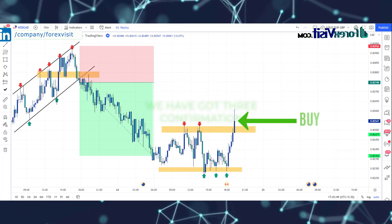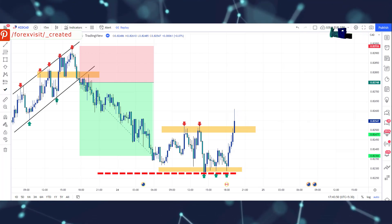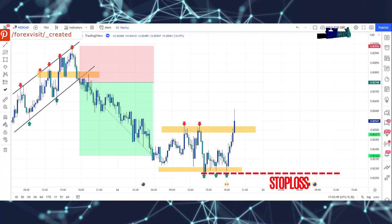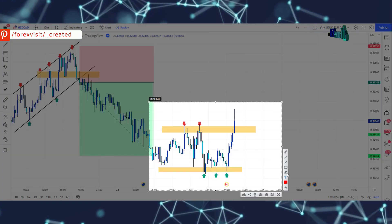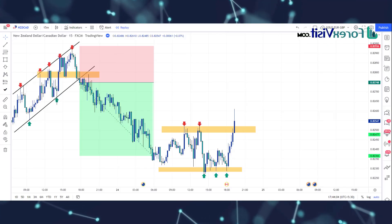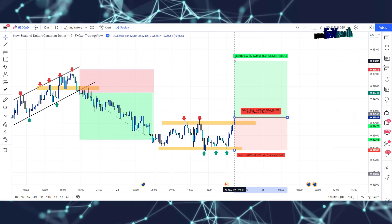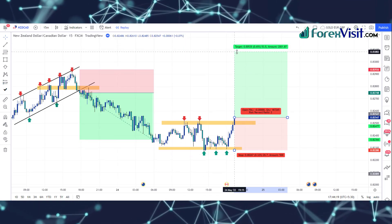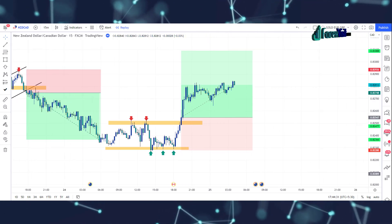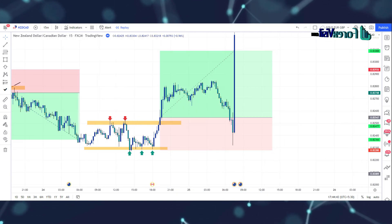We have got three confirmations. Now we can place a buy trade at this place, and our risk-reward ratio is one to two. We place stop-loss on the low of the market. We won this trade.